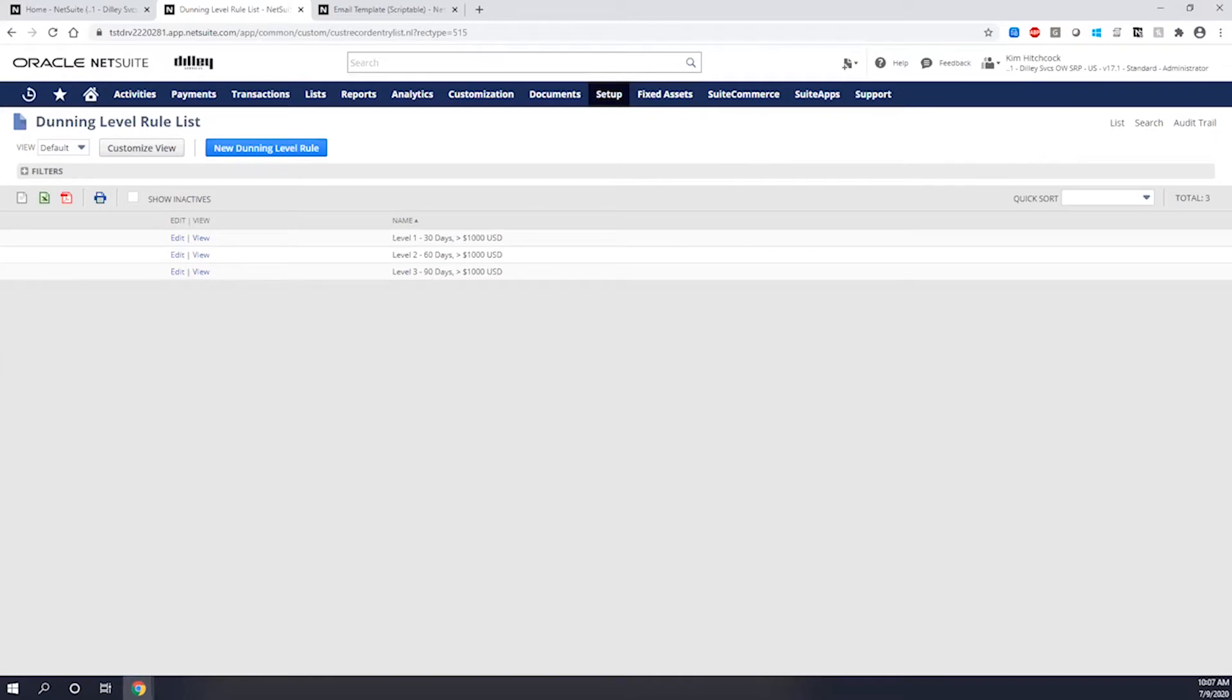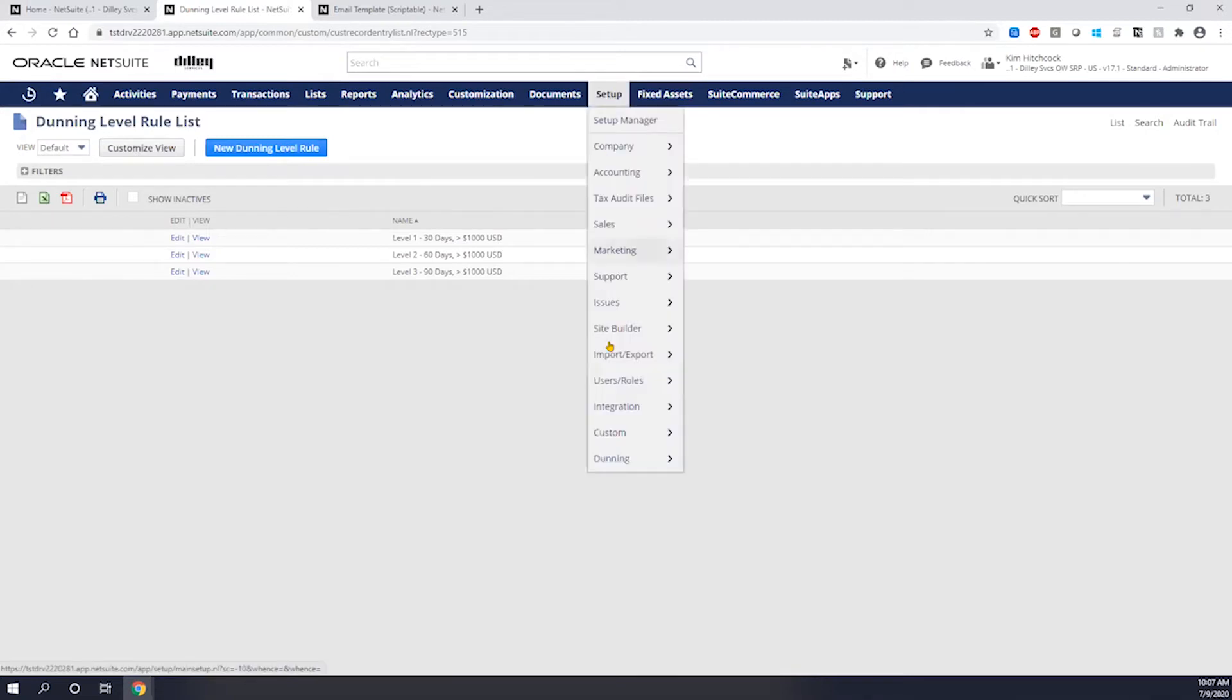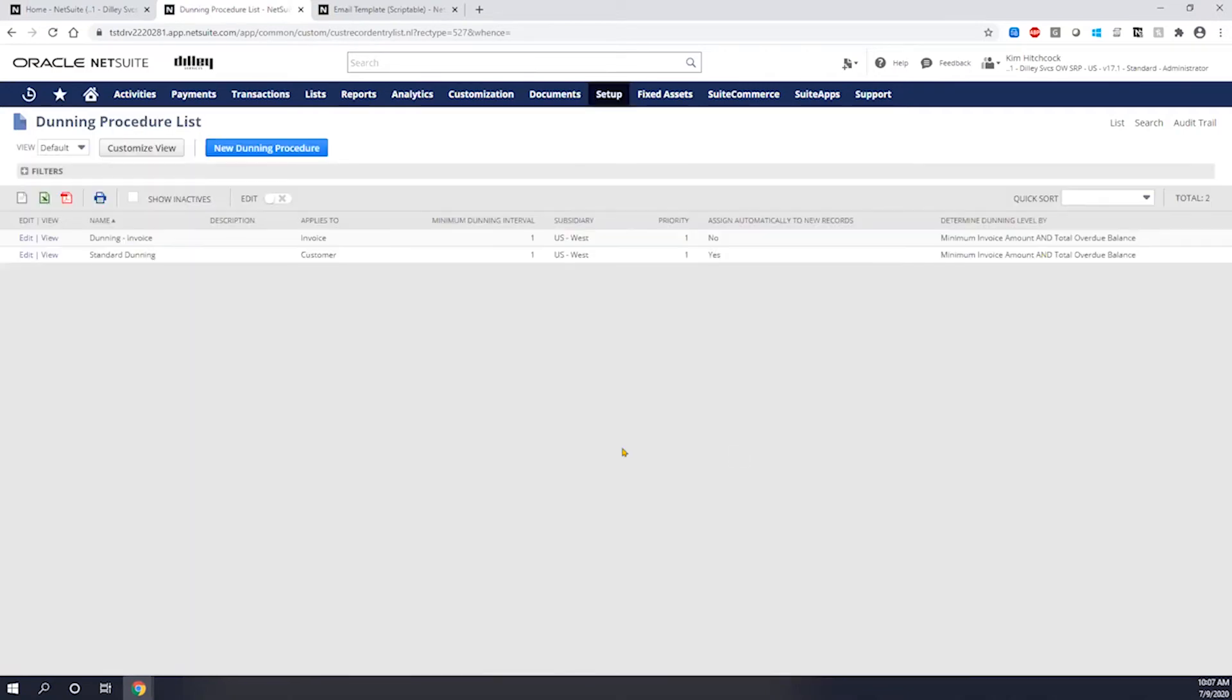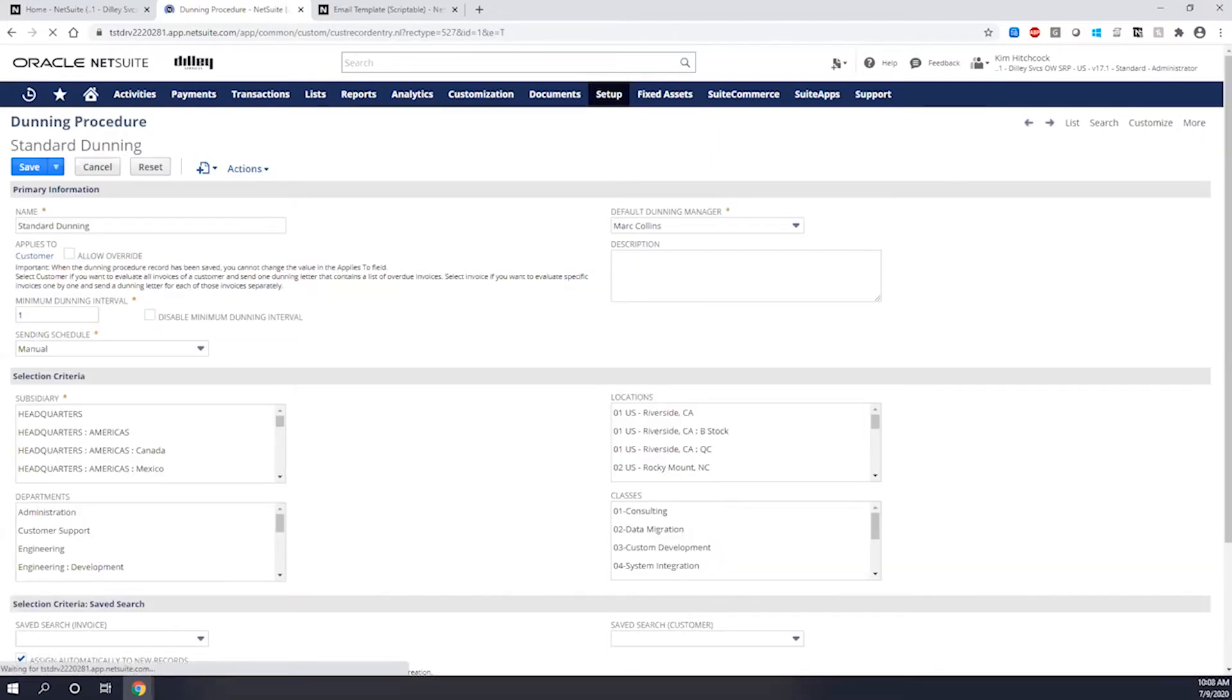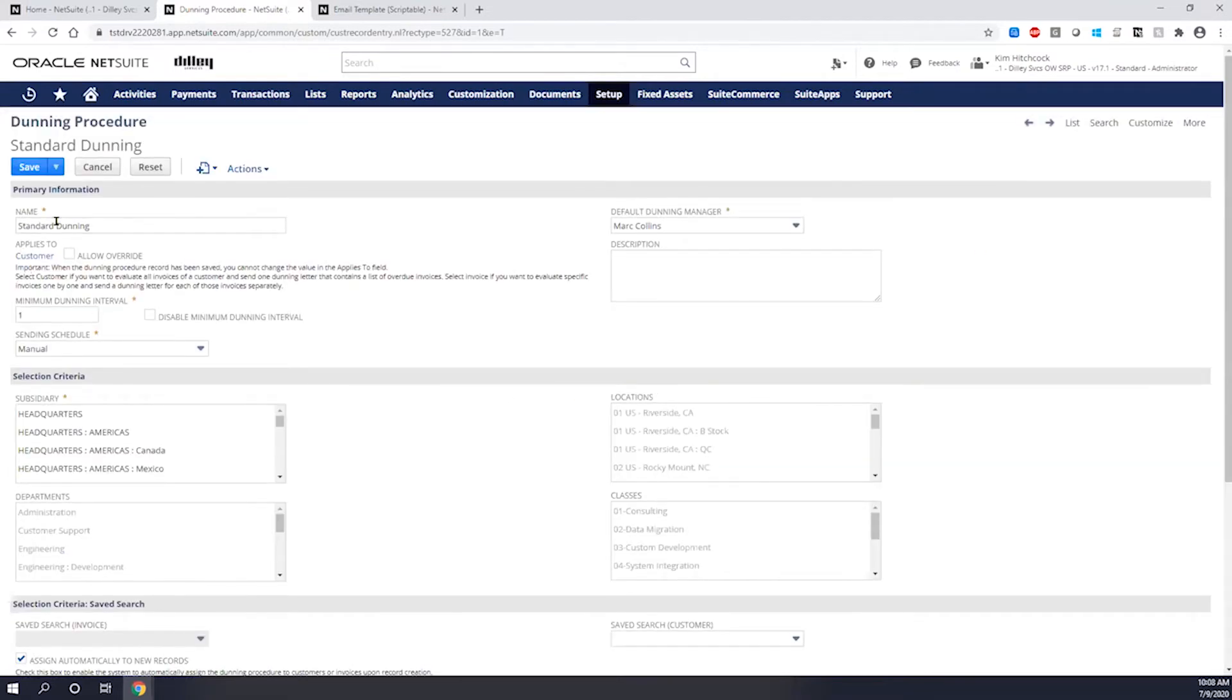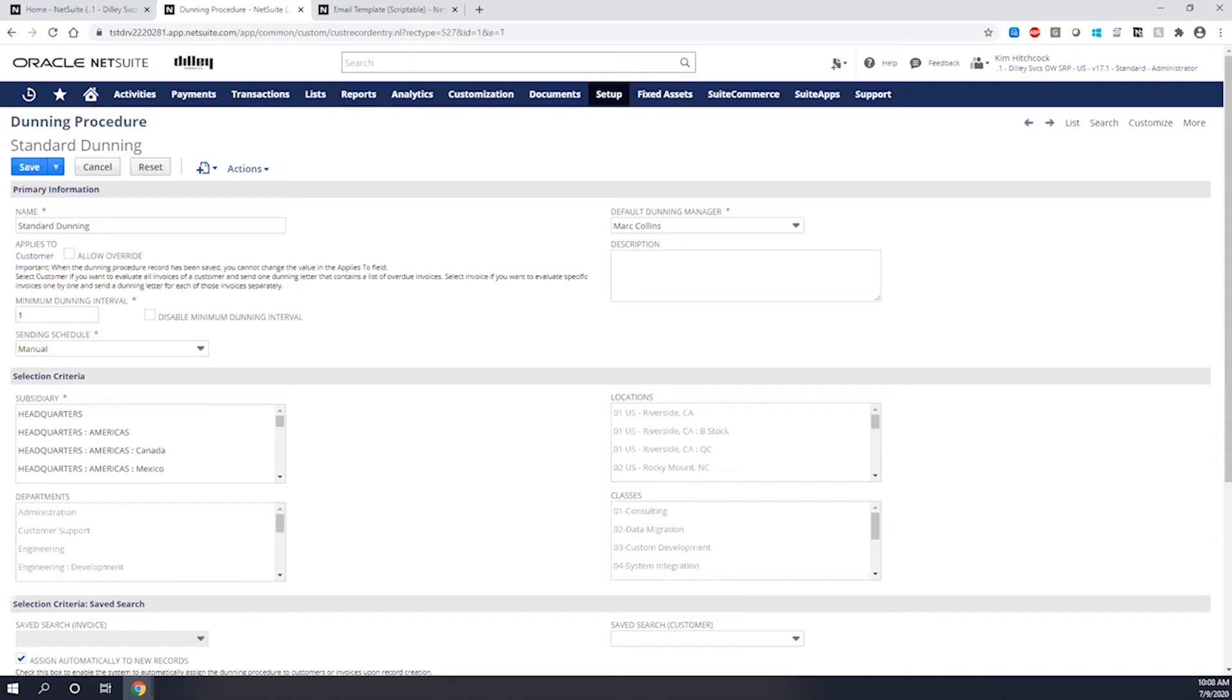The next thing that you're going to do once you have the level rules set up is you're going to apply those level rules and templates to the actual Dunning procedures. The Dunning procedure is going to define the escalation points or Dunning levels and time lapse before a Dunning letter is actually sent to the customer. So as you can see here, I'm going to give it just a standard name and then I'm going to have an applies to. In this case, I have to define a strategy when I have my Dunning to say do I want it to apply to the customer or do I want it to apply to a specific invoice.